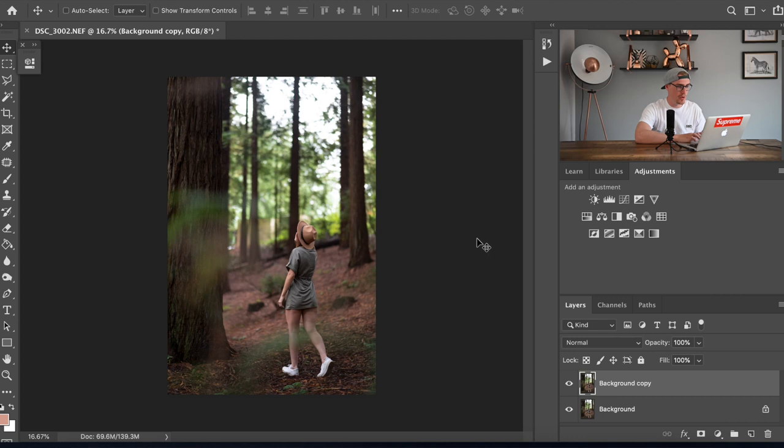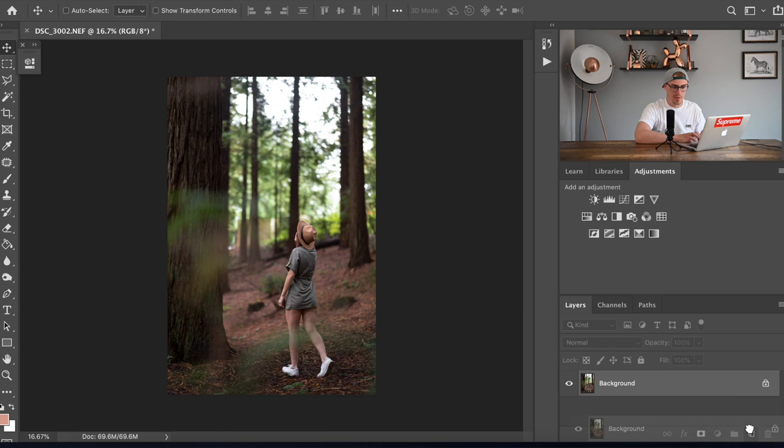So let's jump right into the first video and we're gonna quickly open up our file. I've already duplicated the background layer but if you don't know how to do that, you just tap on it and drag it into this little paper icon down here and it will duplicate the layer for you.